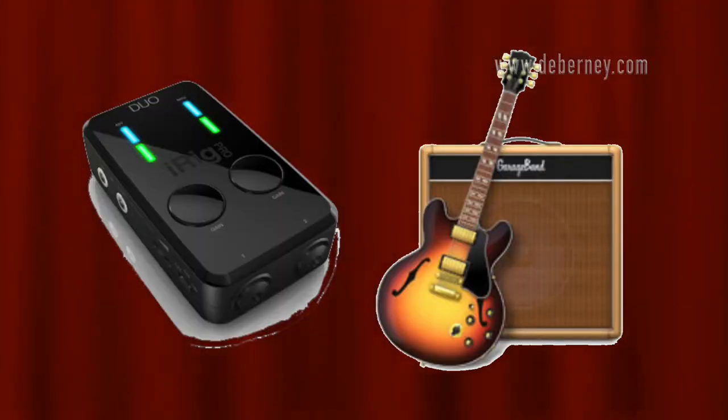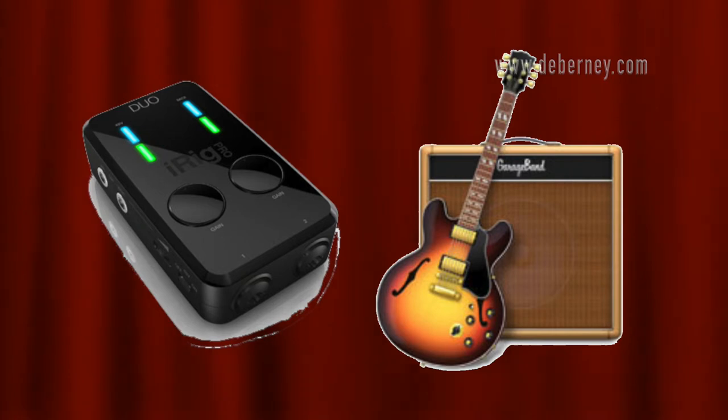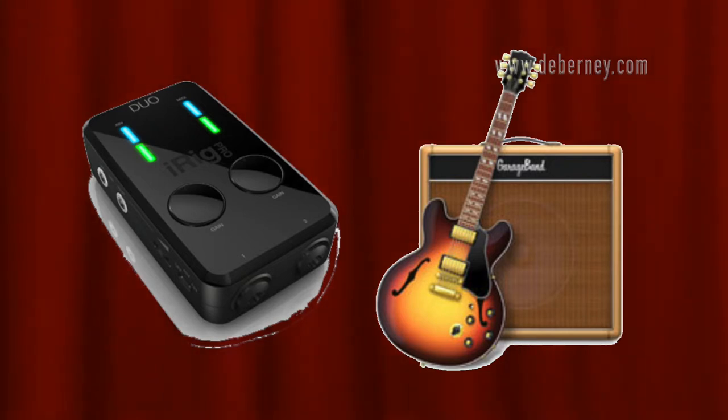This week I'm going to show you how to configure the iRig Pro Duo with GarageBand. GarageBand comes free with Apple products. You can use these same steps to configure most hardware with software for USB recording.